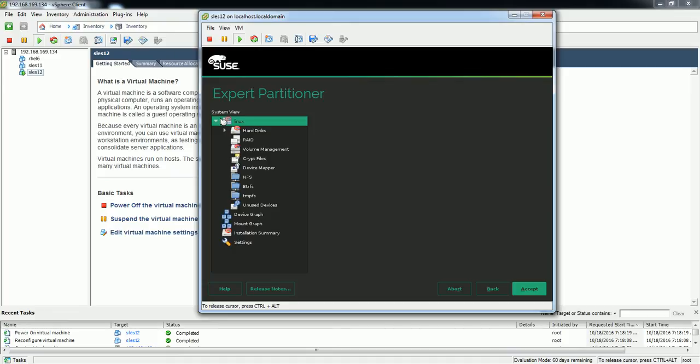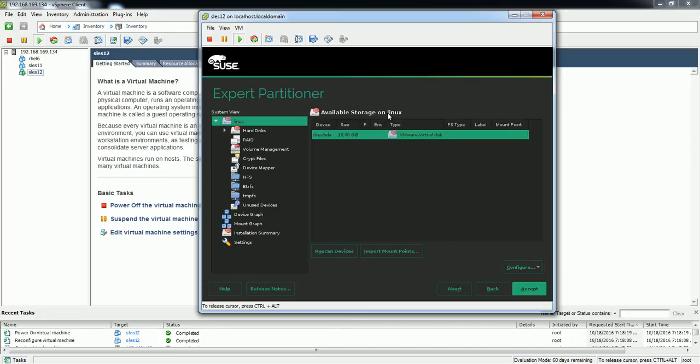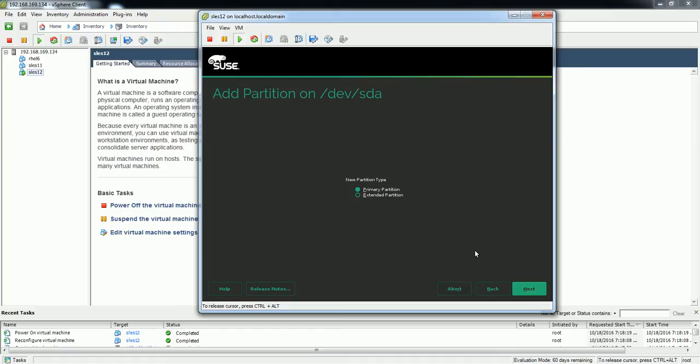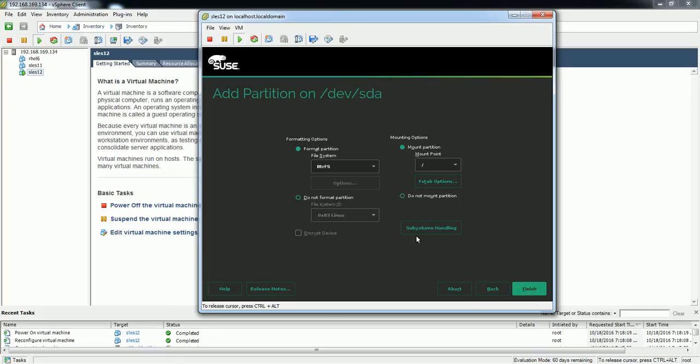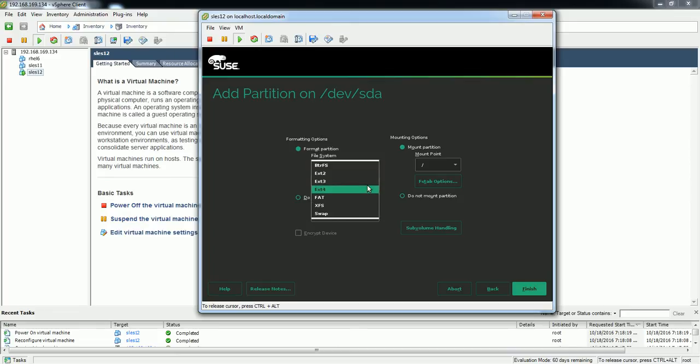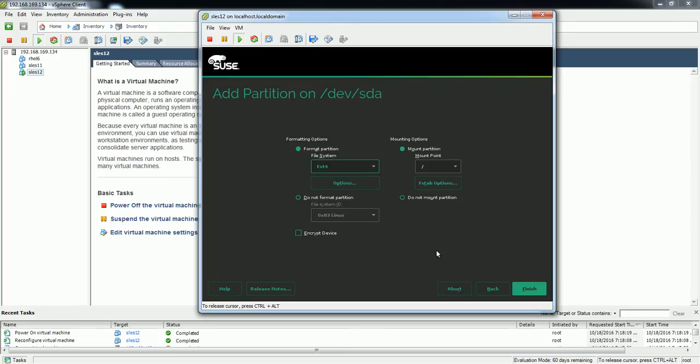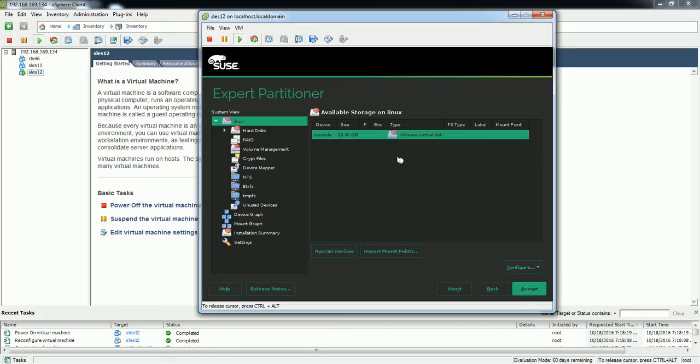Okay, so in system overview you can see the types: hard disk, RAID, volume management, NFS, BTRFS. It is still loading, it should show the hard disk which is attached to this VM. Okay, here it is. So right click, add partition. I'll go with primary partition next, and I will specify 12 GB for this root partition and click next. And it is an operating system partition, so I'll click next and it is already specified as slash, and I'm going to format this as ext4 file system type. Finish.